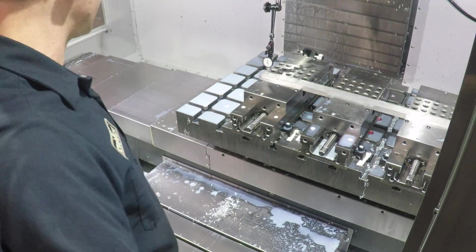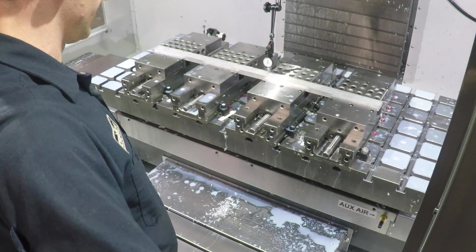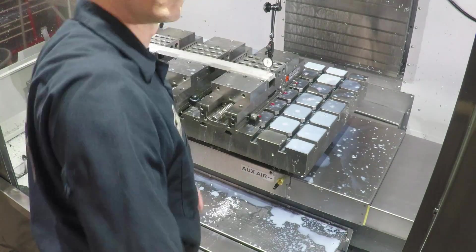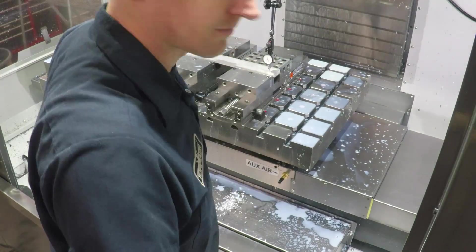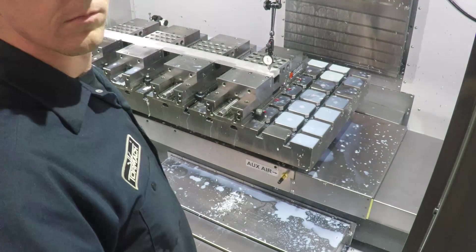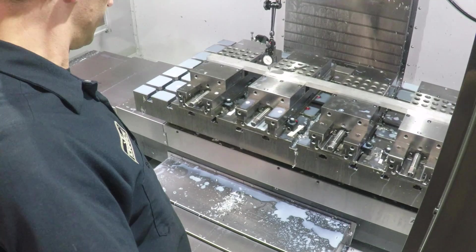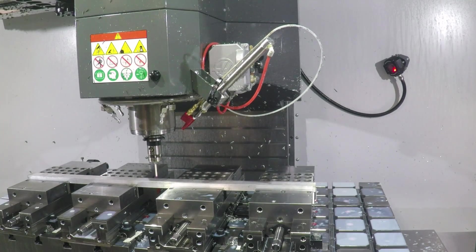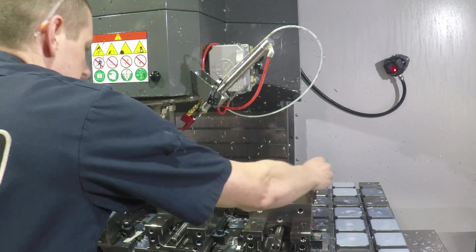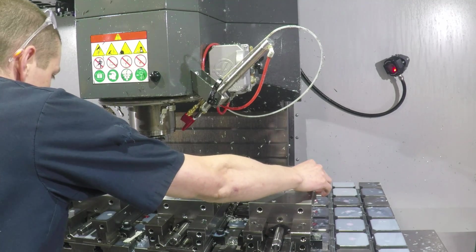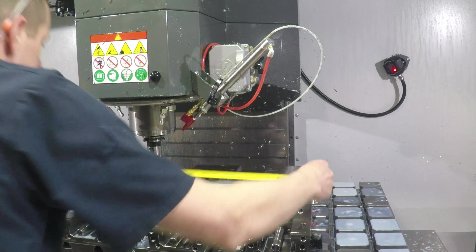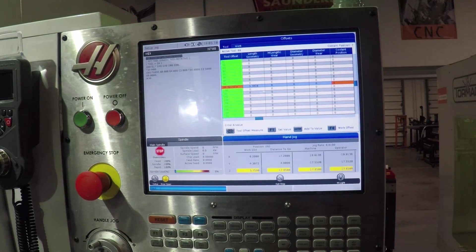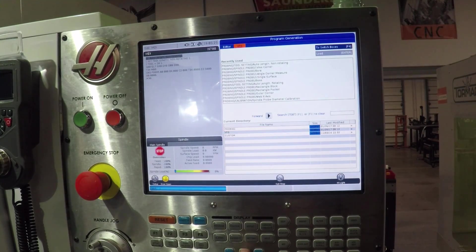Okay, so just throwing a Mitutoyo thousandths indicator on to sweep in both the Z. I want to make sure this bar is pretty flat across our four vises. And also, equally importantly, I want to make sure it's good in line.